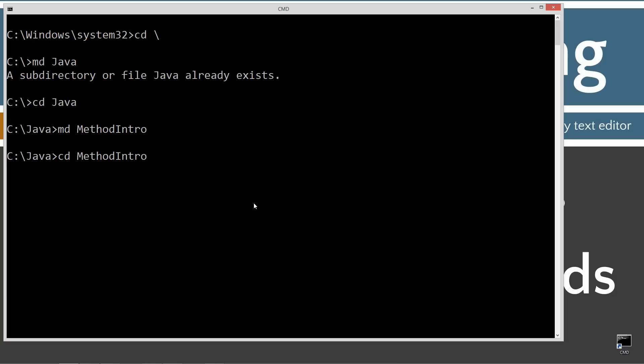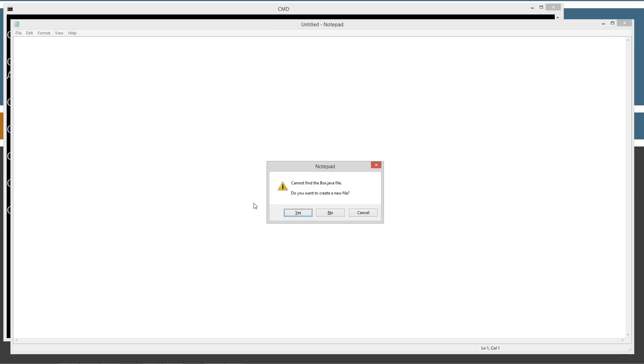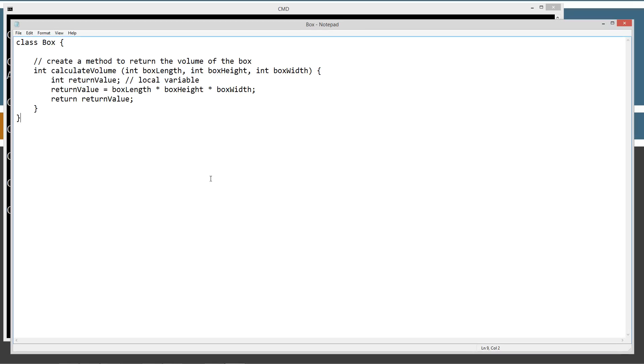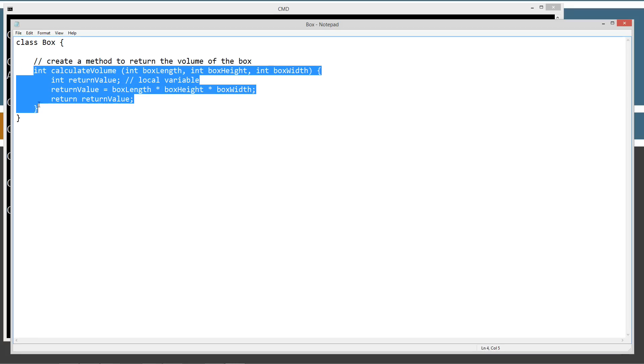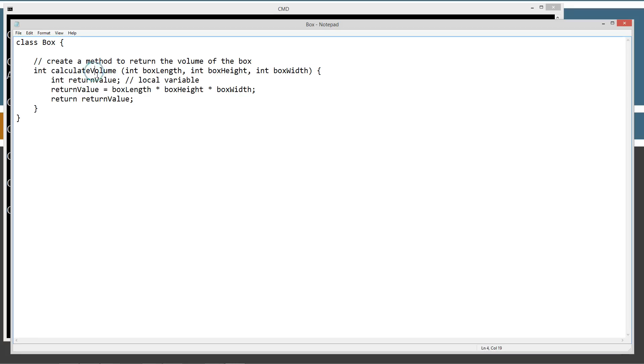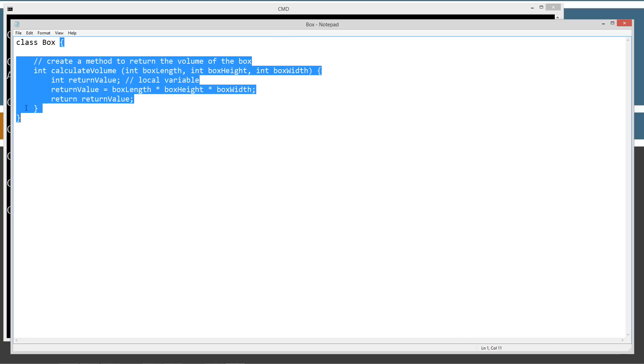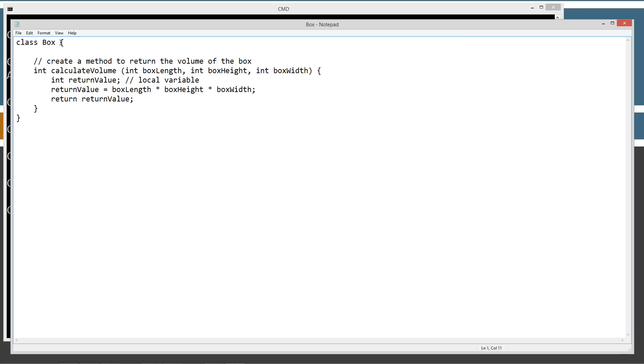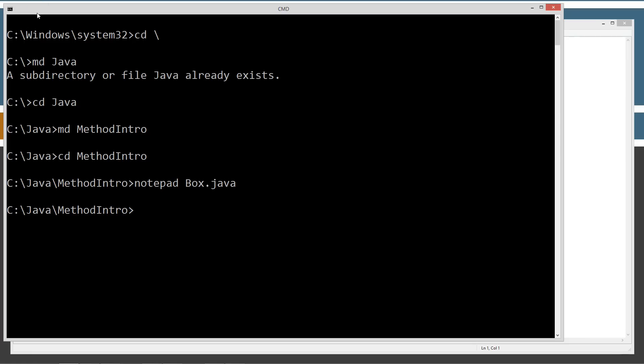Change directories to the methodIntro folder and we'll notepad box.java first, and we'll paste that in there. Let's go and save this. So, basically, I have the exact same method that we just talked about on the website here. And that is enclosed inside of the class box body here, inside the class body here. So, let's go ahead and save this and compile that.